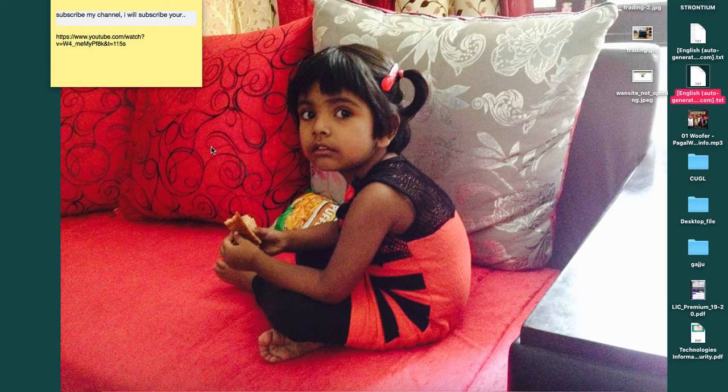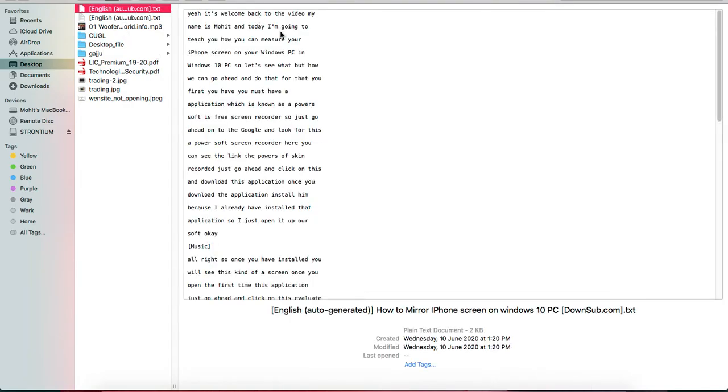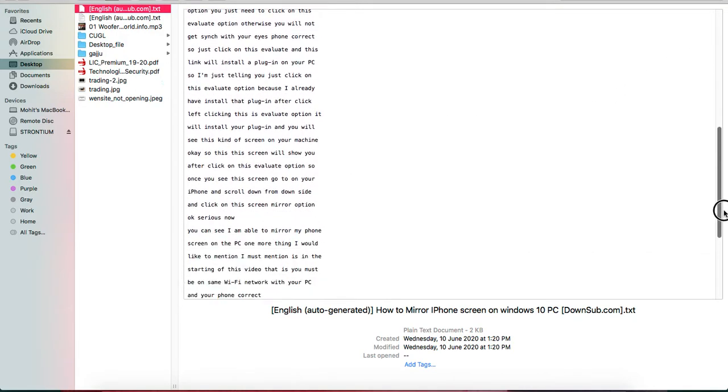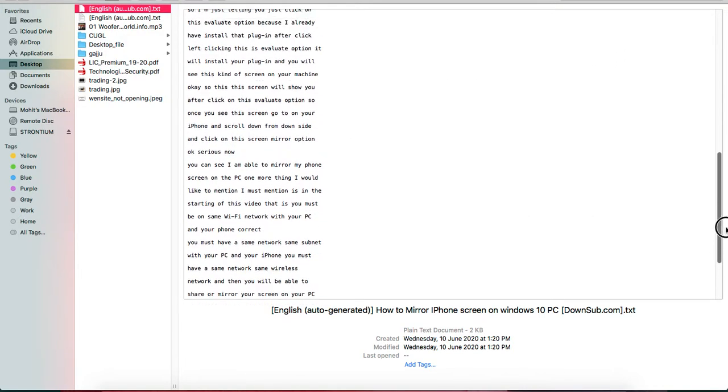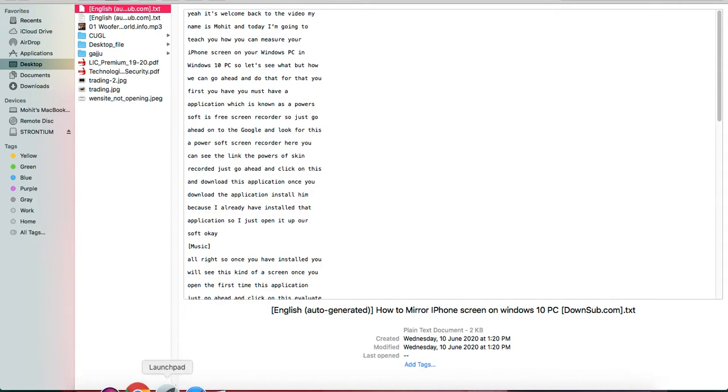I'll just go to the desktop and here you can see, this is the complete text we extracted. This is the complete text of the video. It's really pretty simple to do.